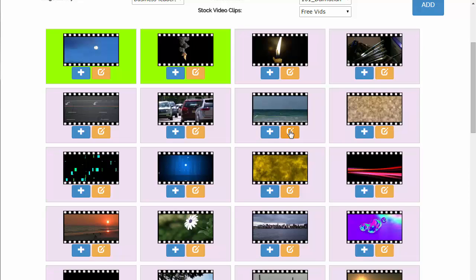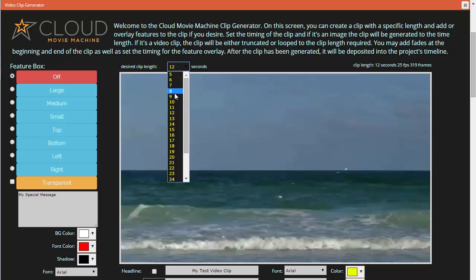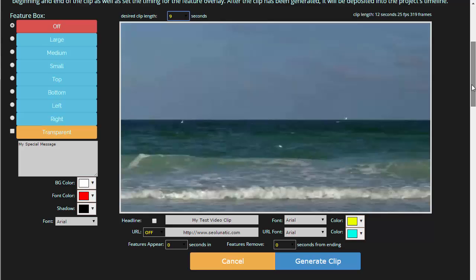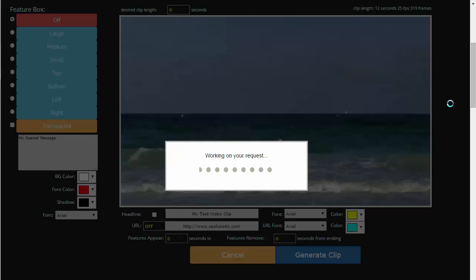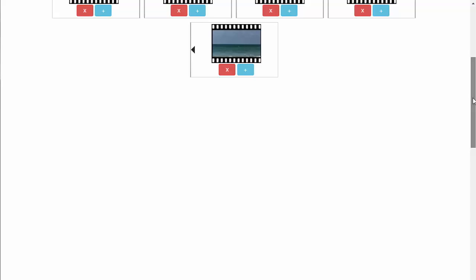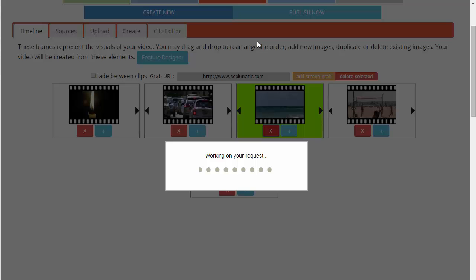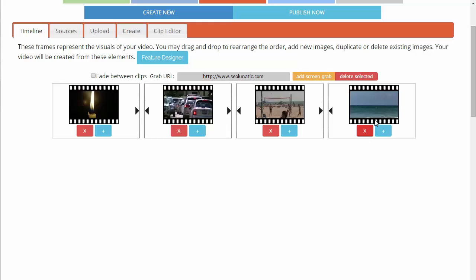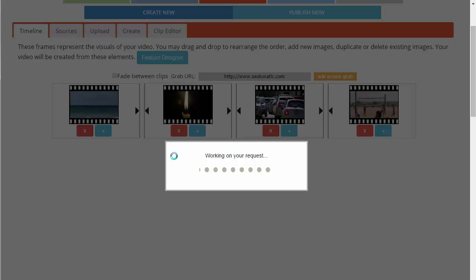Open that clip in the clip editor. It's 12 seconds, so let's cut it down to 9 seconds — that will cut off the fade out at the end. Click 'generate that clip,' and once it takes a moment to process, the new clip appears on the timeline. Delete the old one, then drag and drop them into the right order you want.